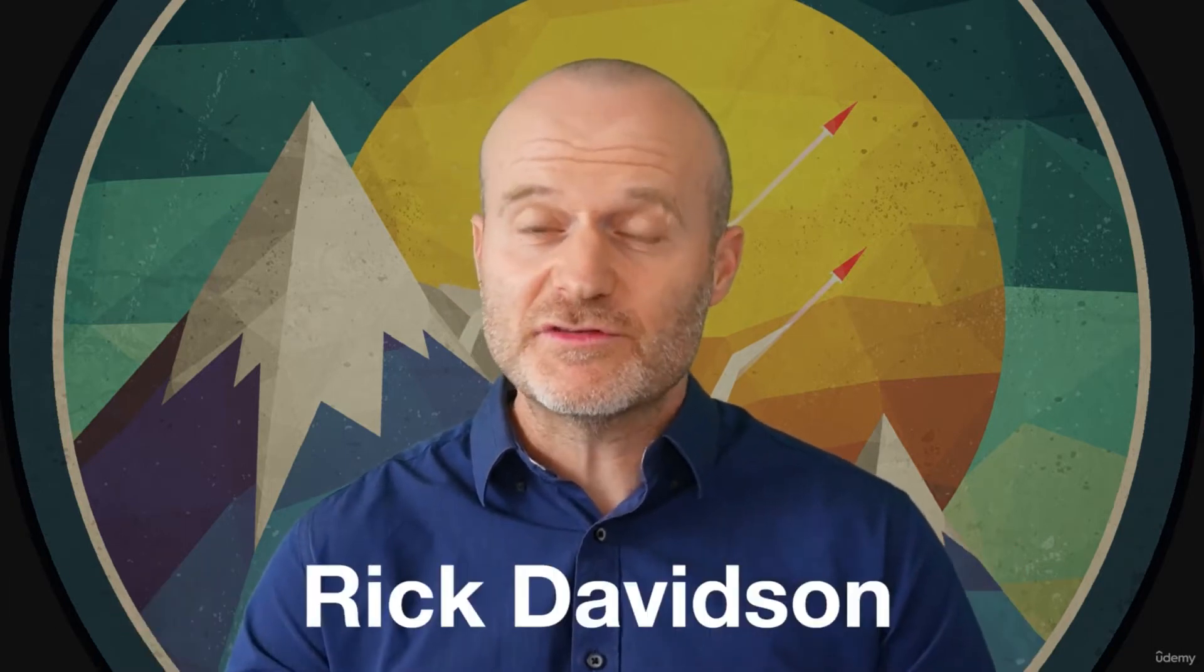As part of the course you get access to all of our support forums and our world-class teaching assistants who will be there to answer any questions you might have and to make sure that you never get stuck as you're going through this journey. My name is Rick Davidson and I'm part of the GameDev.tv team.